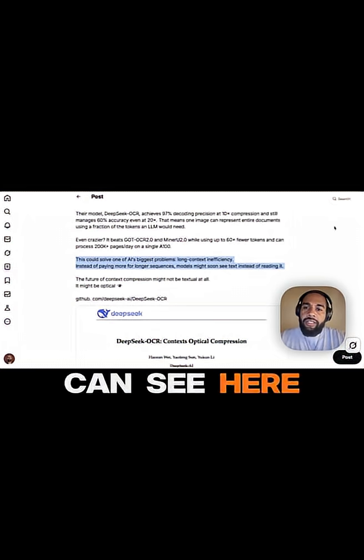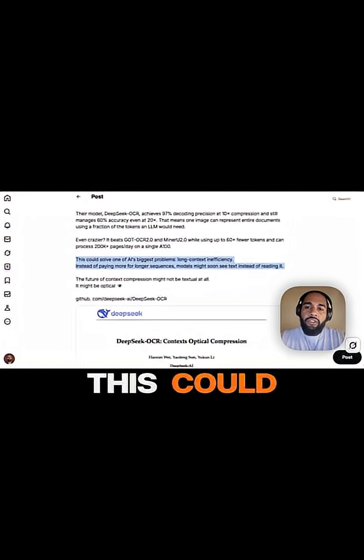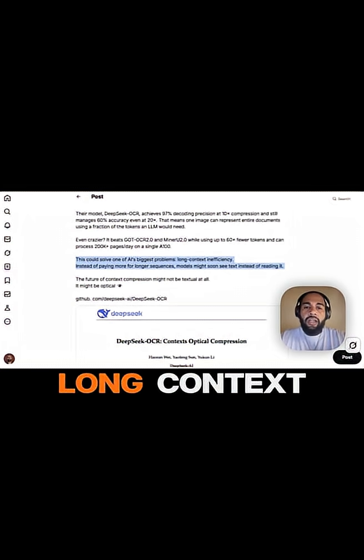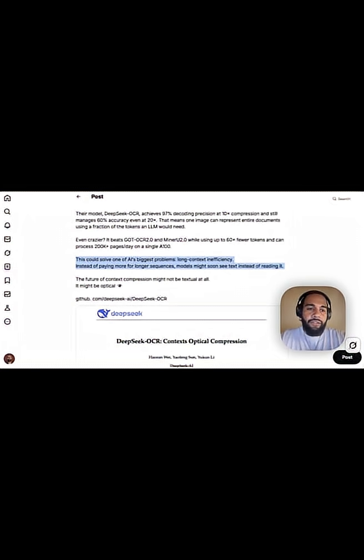And you can see here, this says this could solve one of AI's biggest problems: long context inefficiency.